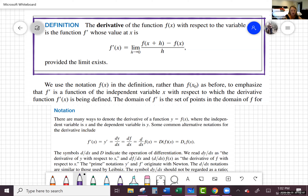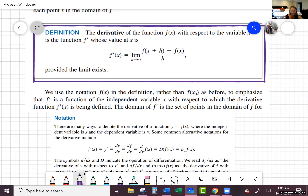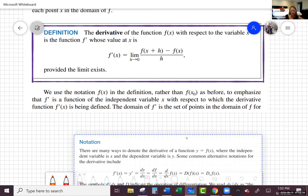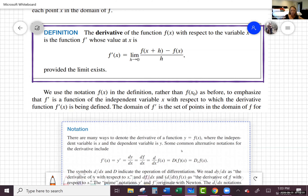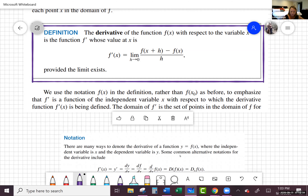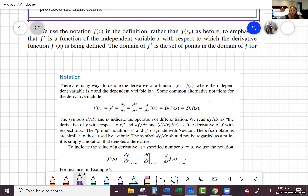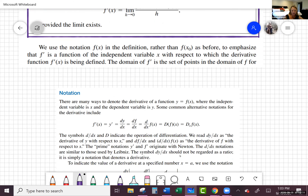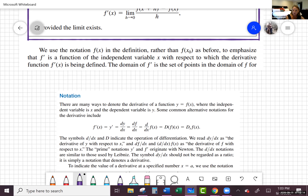The domain of f prime of x is the set of all points in the domain of f where the derivative is defined, or where f is differentiable.